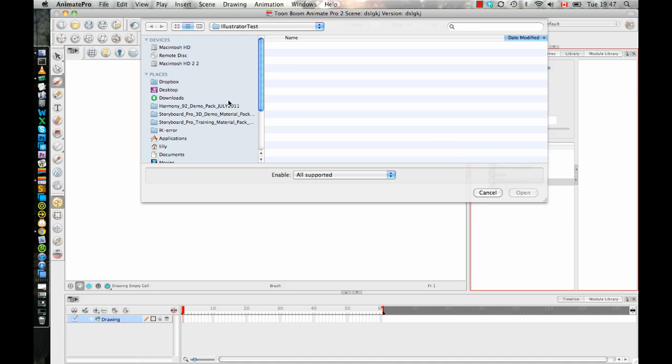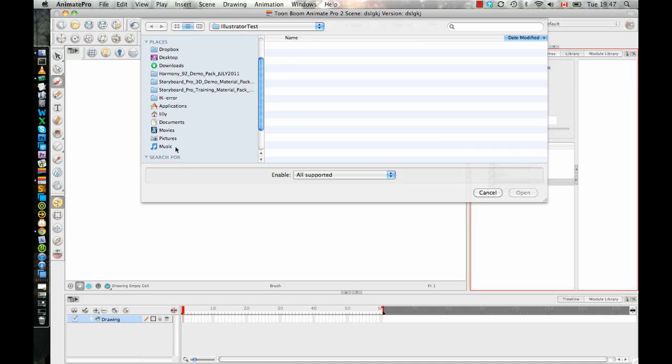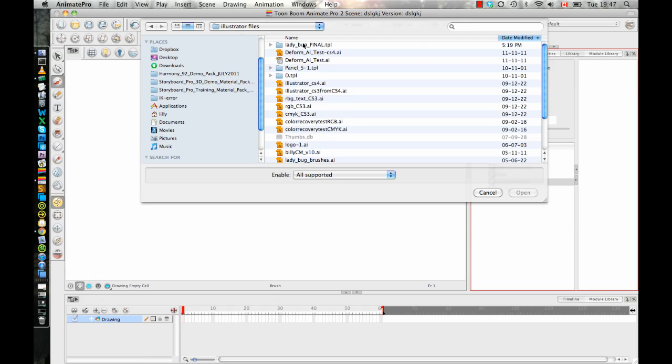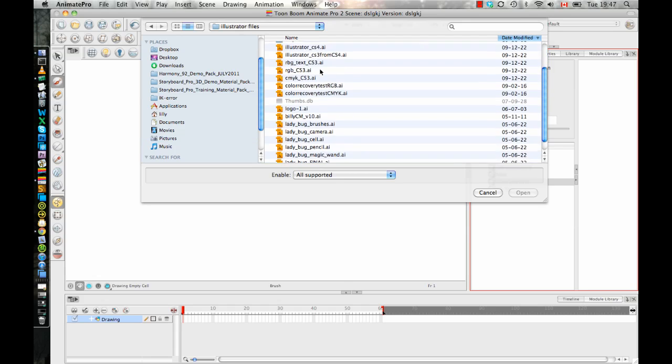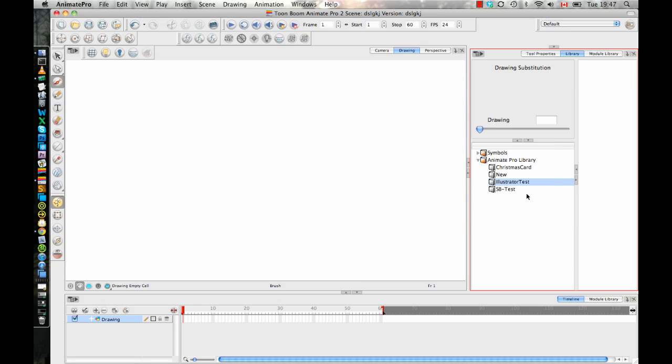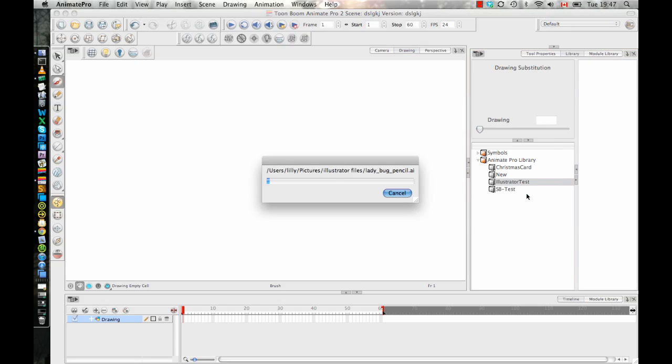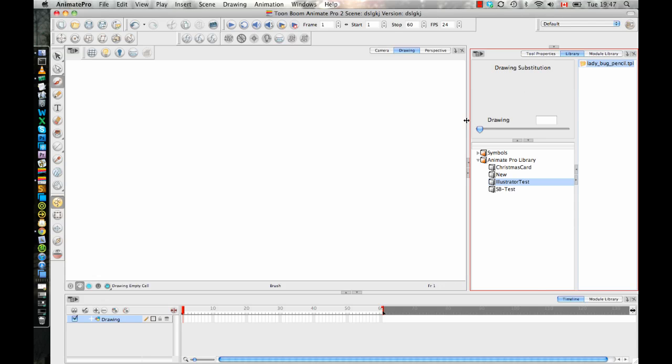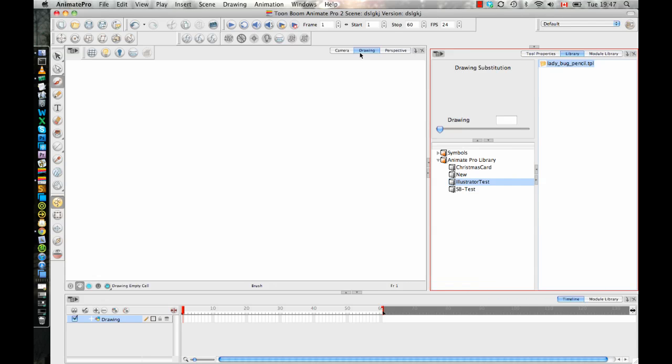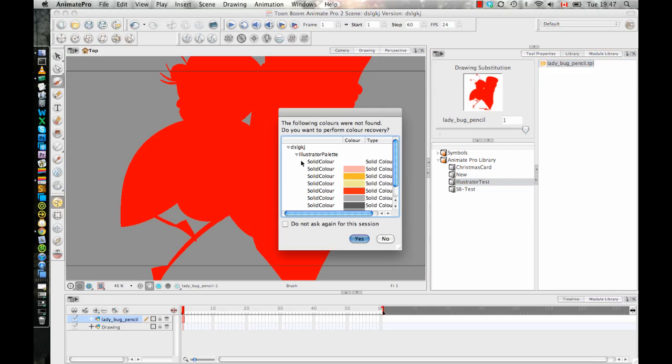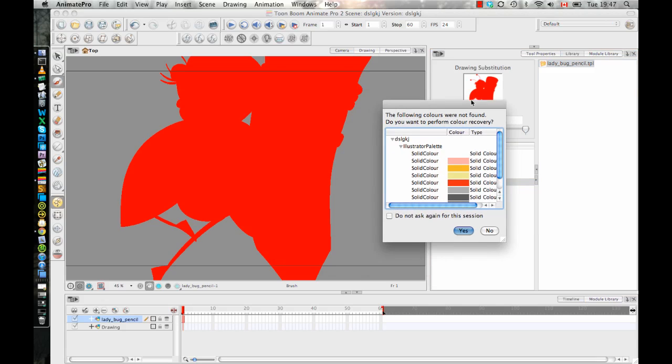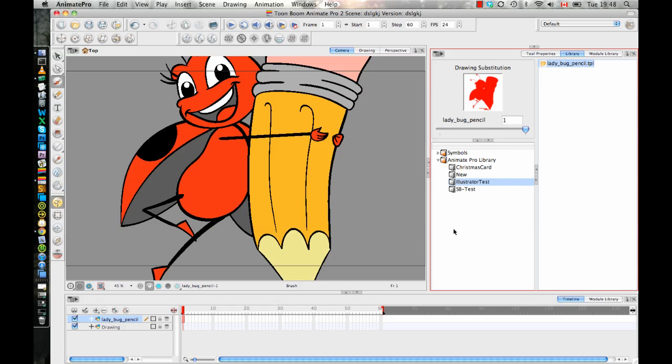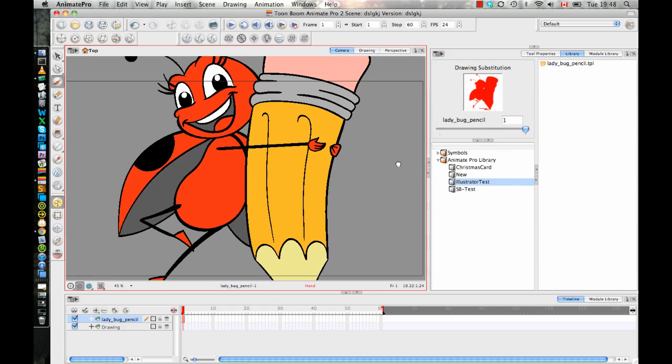Now if I want to, I can browse to an Illustrator file that I have here. I have several that I could try out. Let's just try this one out here. And now you'll notice it brings up a template window similar to what you get when you create your own template within the software. And now from here I can drag and drop that into my scene, and it will give me a color recovery window because it's the first time I'm loading those colors in here. So it will bring it in like so.